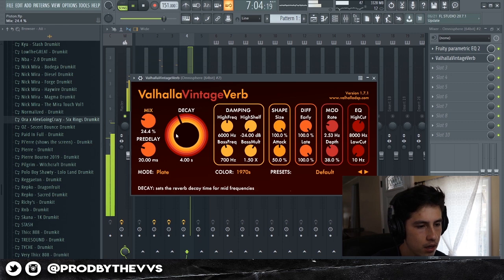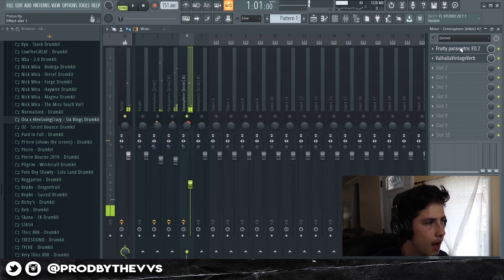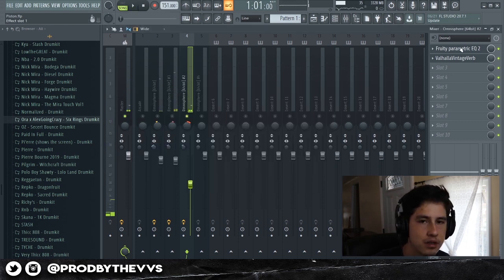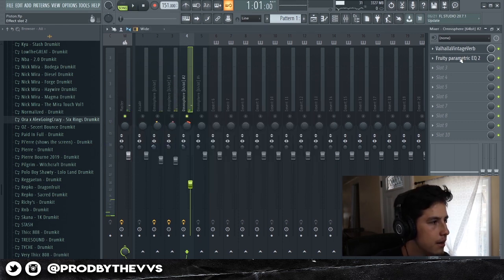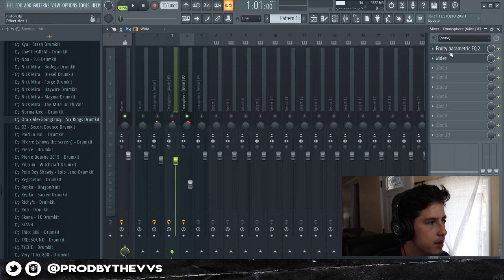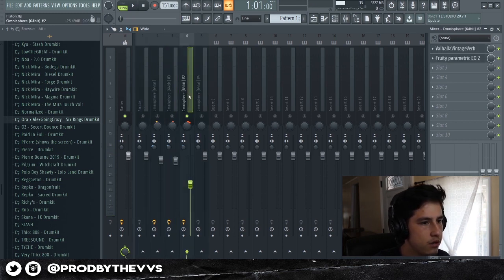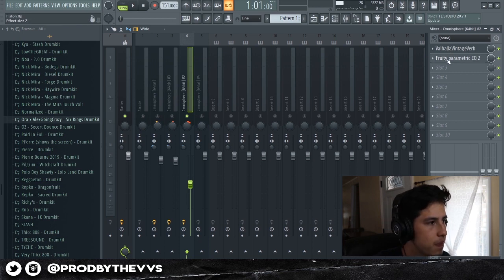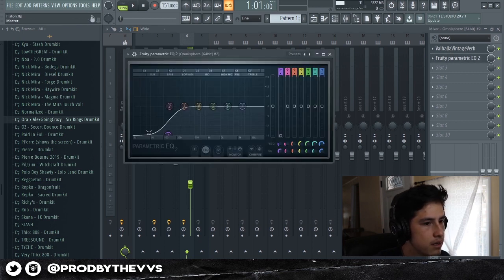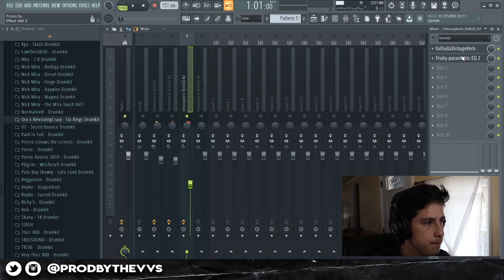Also, guys, I always make sure that my EQ is always on the bottom every time I put effects on it. For example, if I add reverb, and there's unnecessary reverb in the low end, the EQ is going to cut that off. So that's my rule of thumb — always put the EQ under my effects.